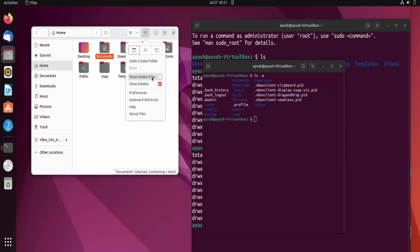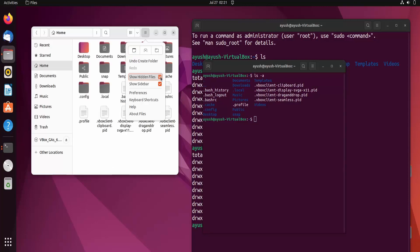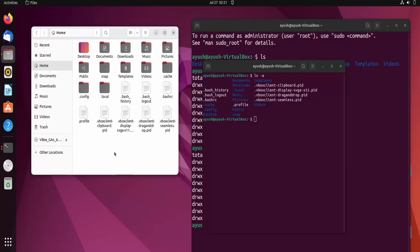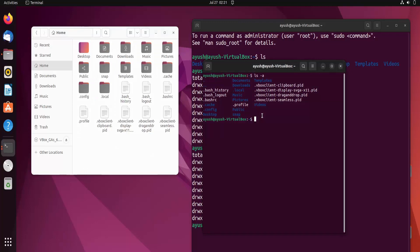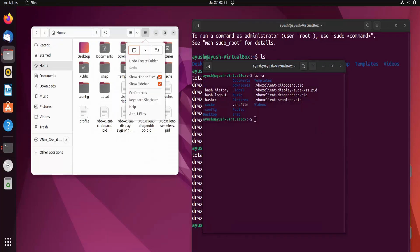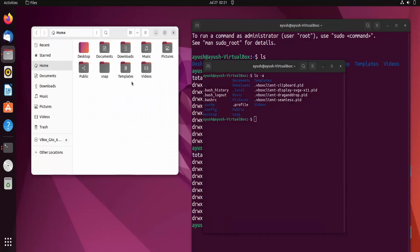Let me show you the same thing in the file manager. I will check the 'Show Hidden Files' option and you can see the same result — .bashrc and other dot files now appear here too, matching what the terminal showed us.